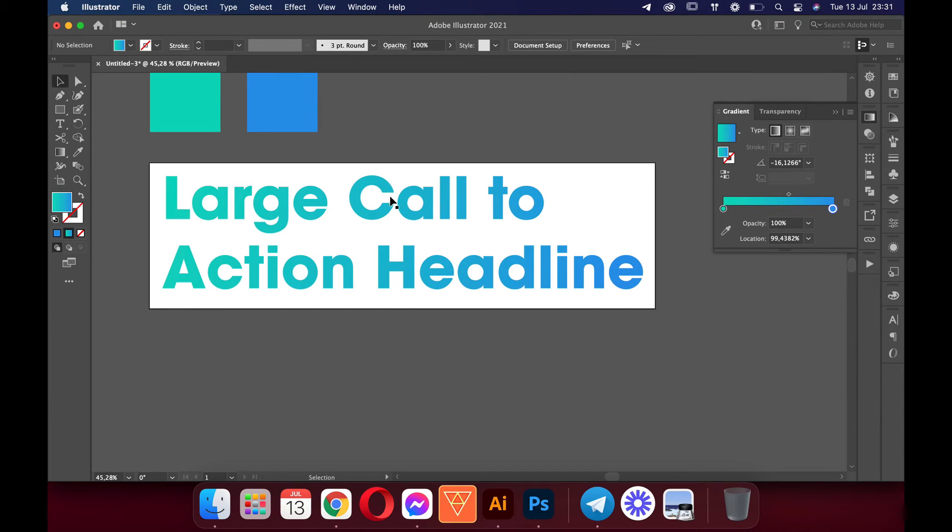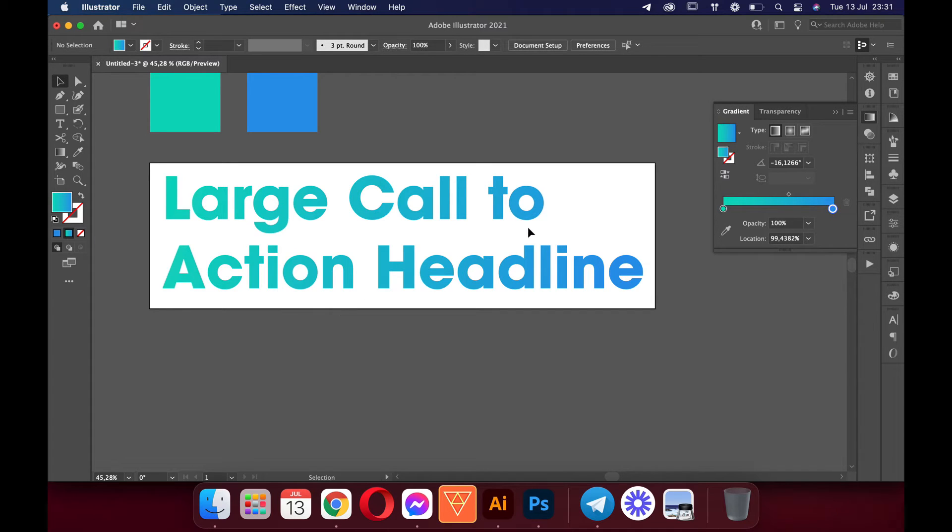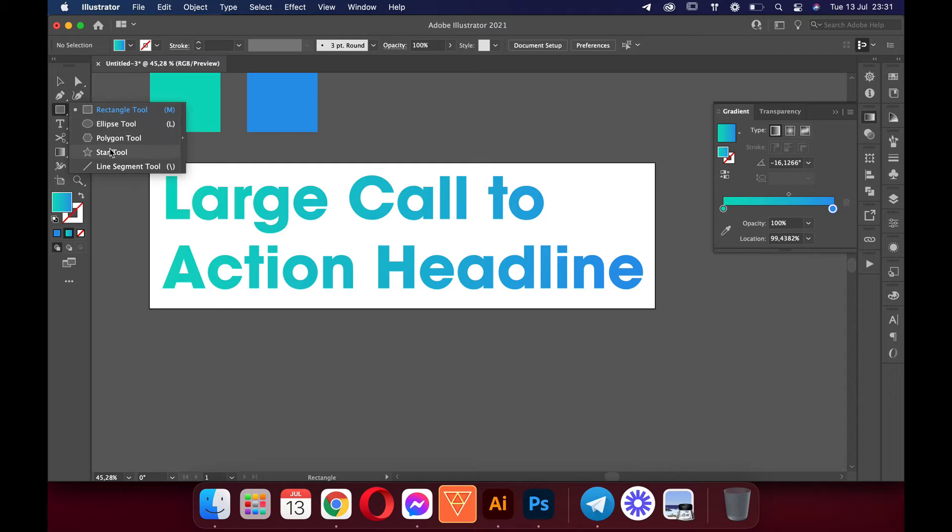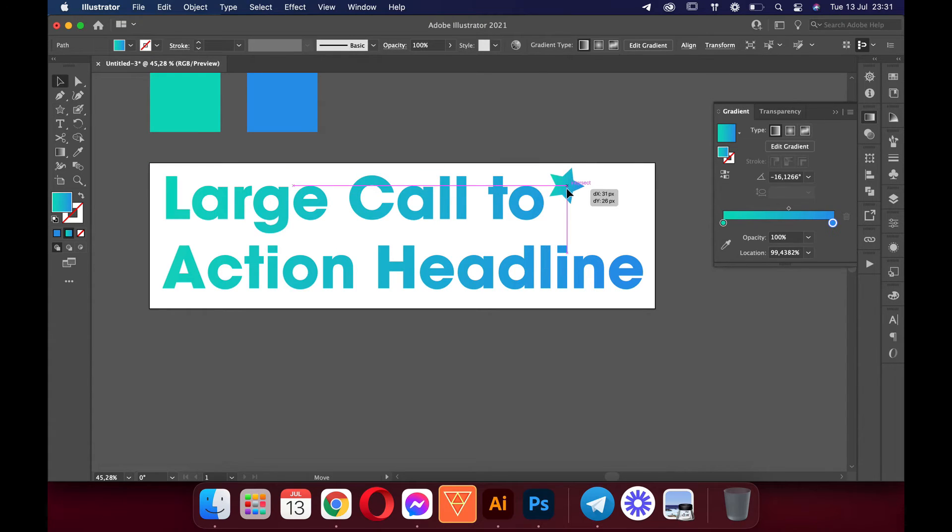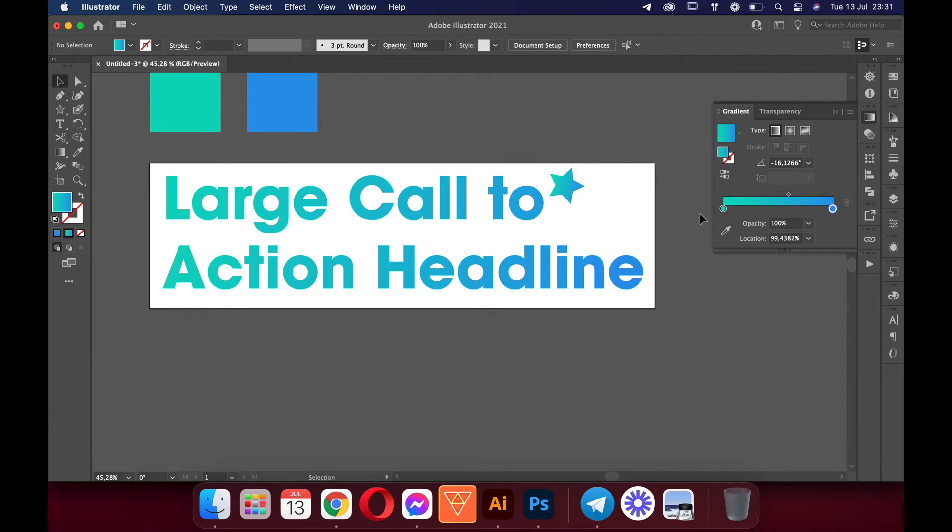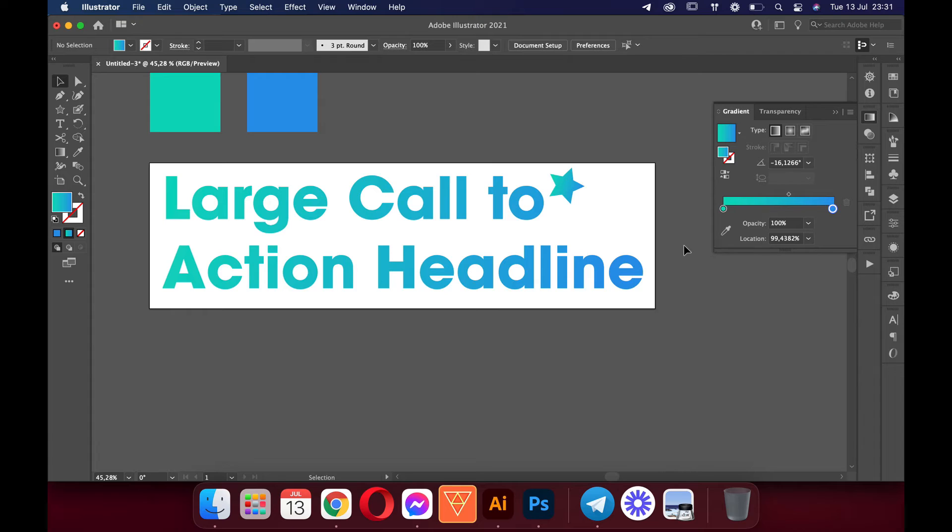Then paste it in the ClickFunnels editor. Really simple. You have full control of it. You can add all kinds of elements here. If you want to add a star here you can add a star and then export it. That's really simple and easy to do in ClickFunnels. You export it without a background with alpha channel and then you import it to ClickFunnels.